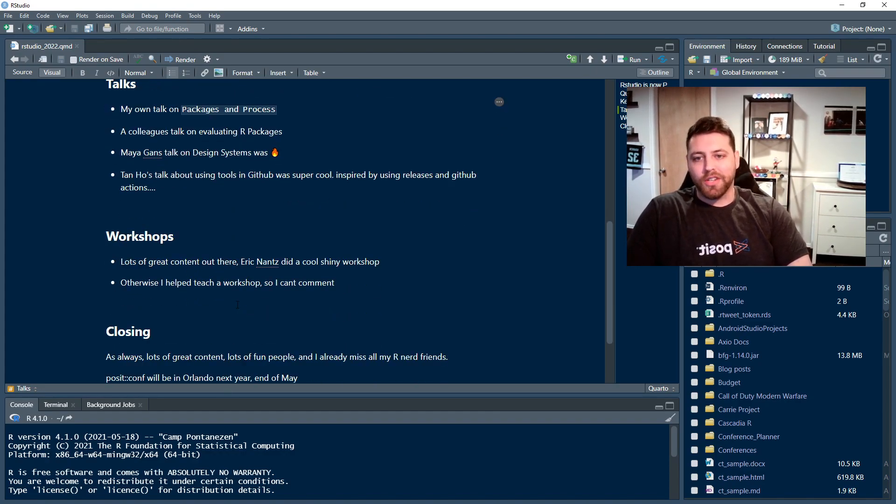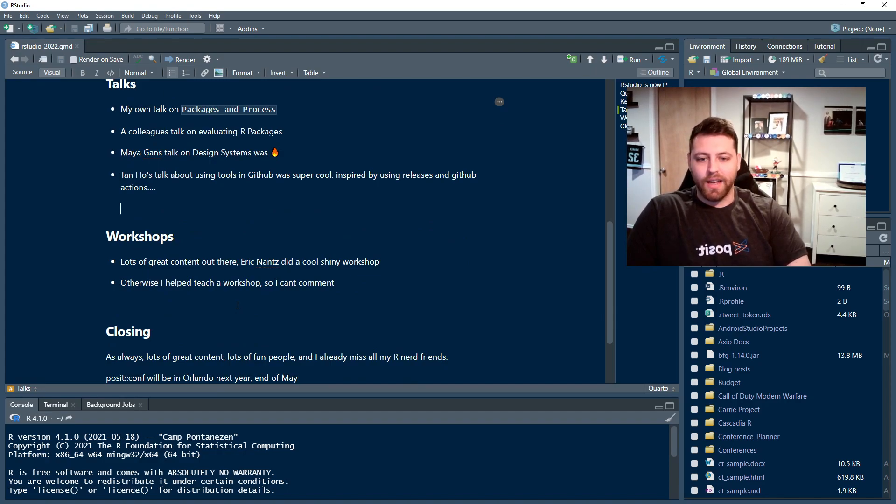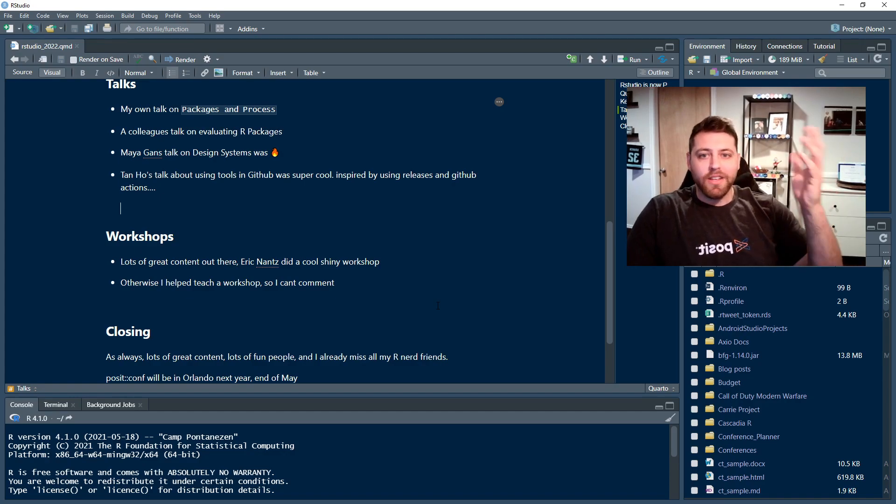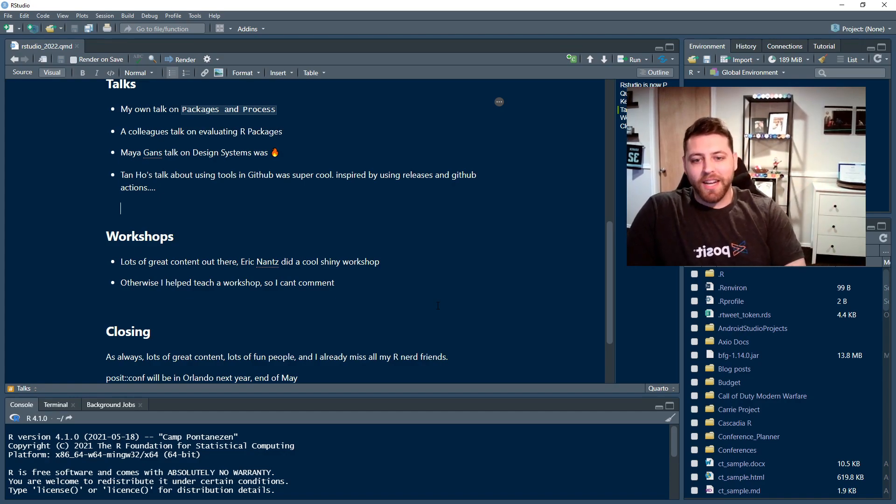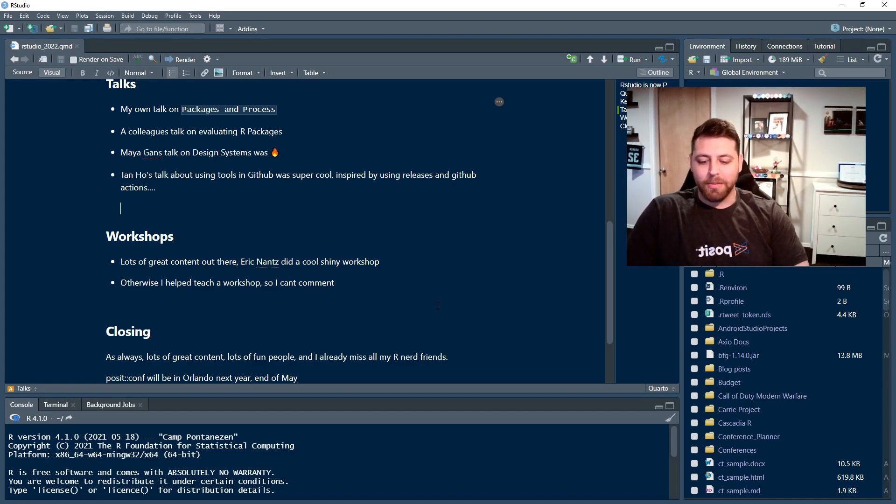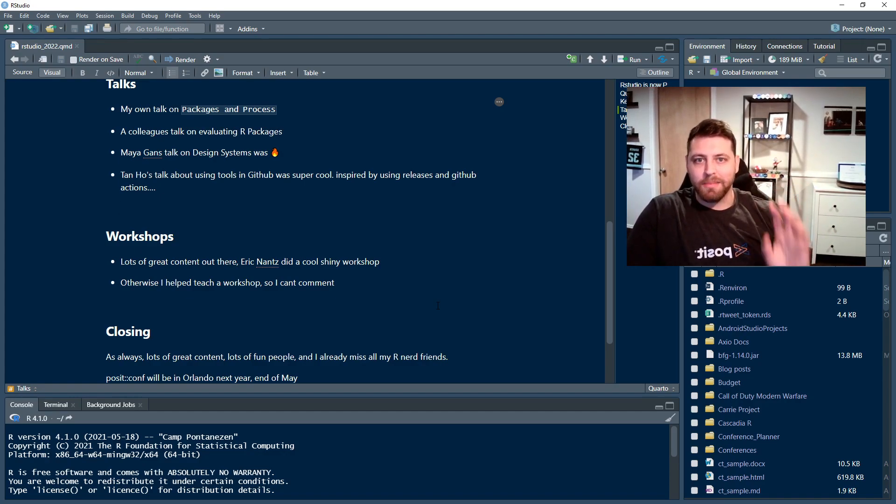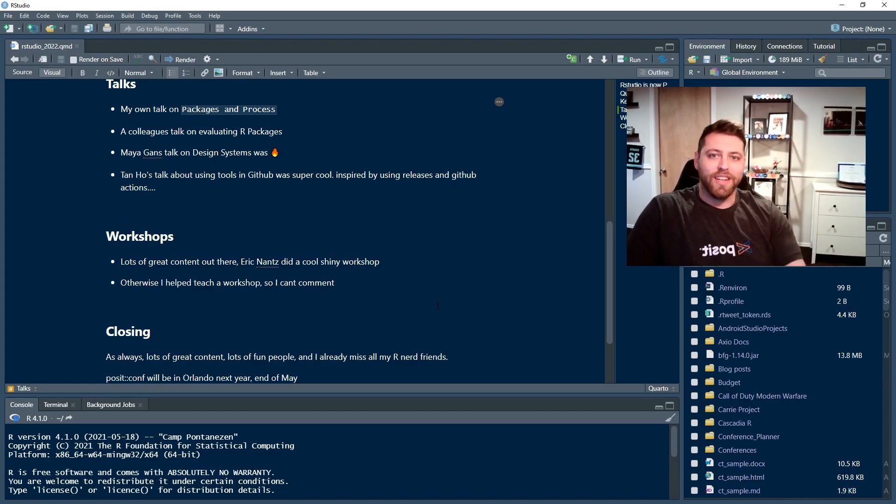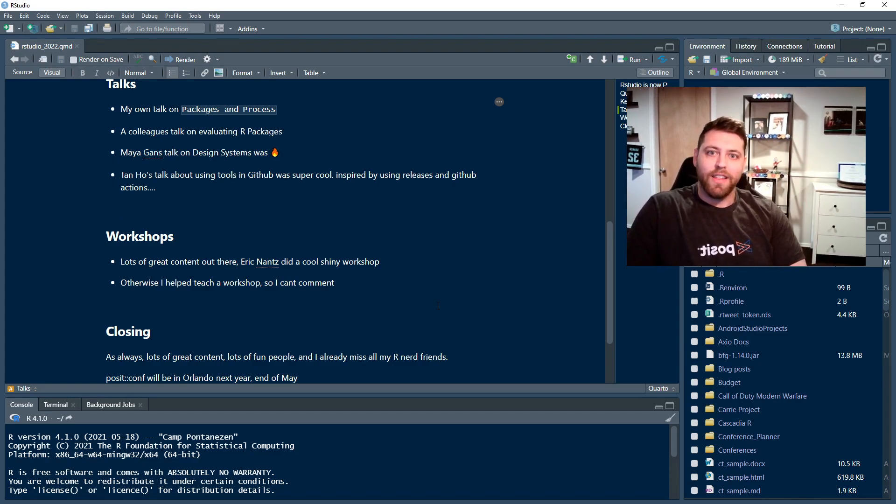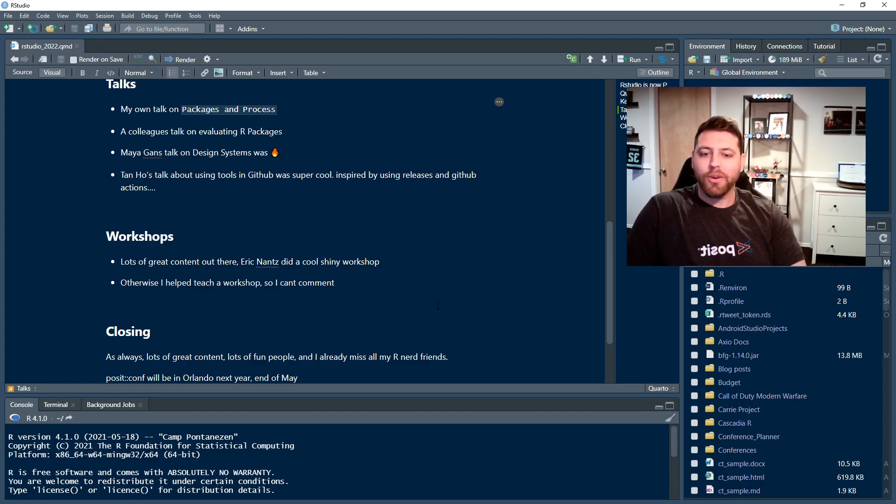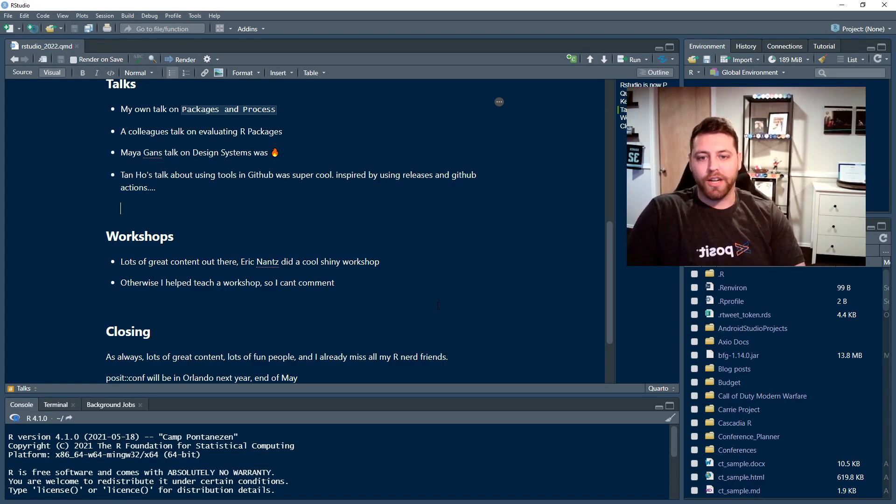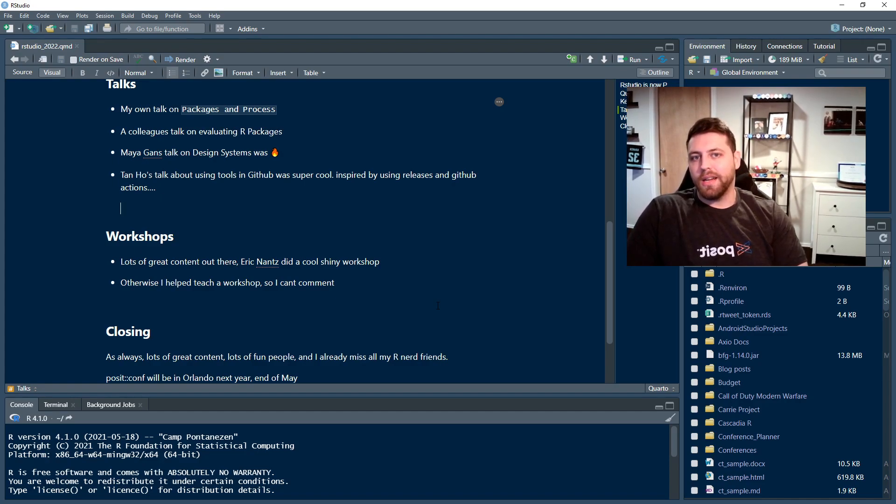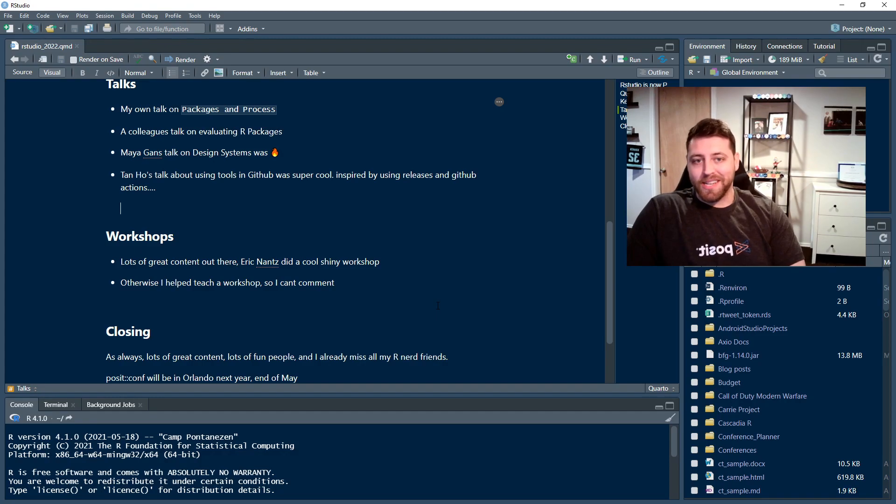Next, lots of workshops at RStudioConf as always. I talked to Eric Nance. He ran a workshop on Shiny. Apparently, some of the work here from TidyX helped him out with that, helped him kind of crystallize some ideas. So great to hear that, Eric, if you're watching. It's wonderful to hear that you found that valuable. Otherwise, I was also helping teach a workshop on clinical core reporting at R. So I can't really comment on other workshops other than I'm sure they're amazing.